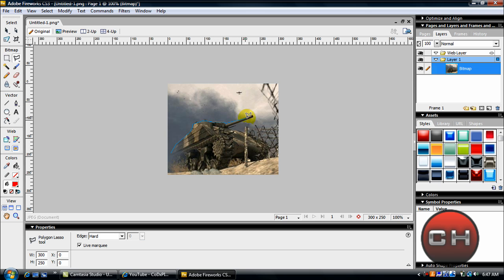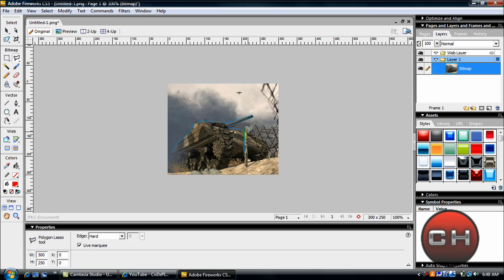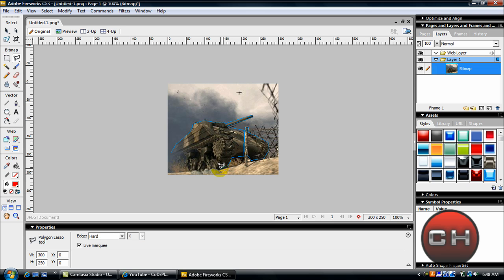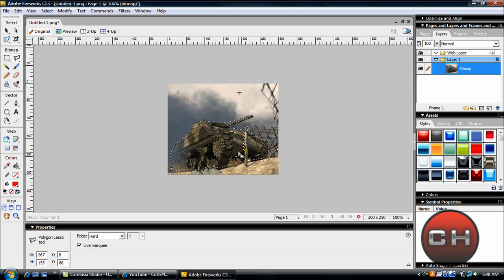This is basically the same, but I'm just going to show you guys how to do it because it's a little different. There we go, we've got our area selected now.